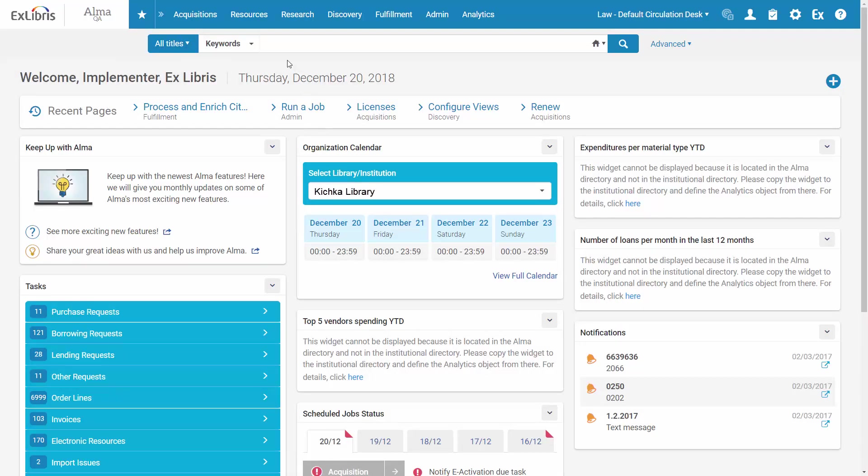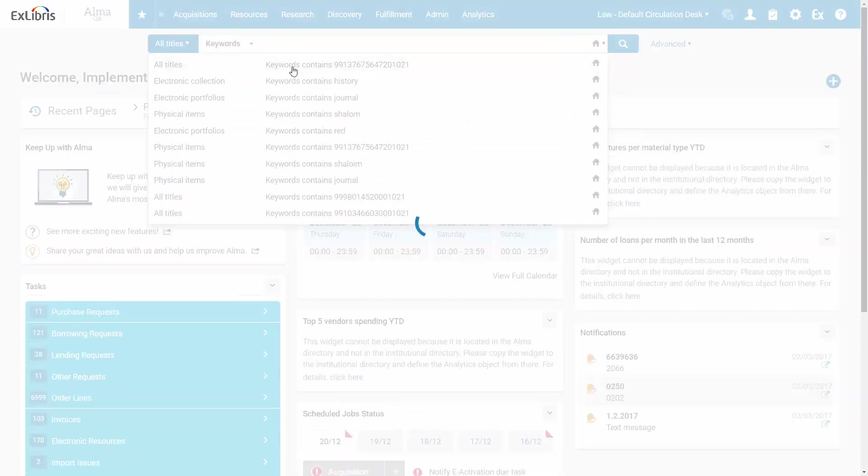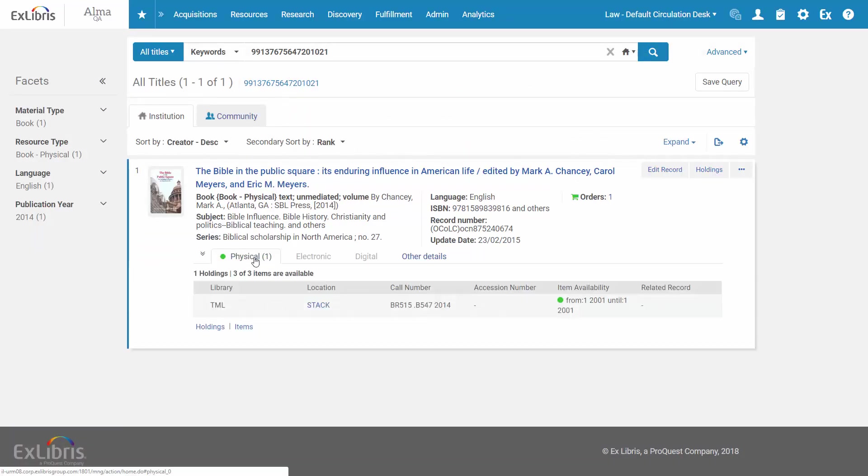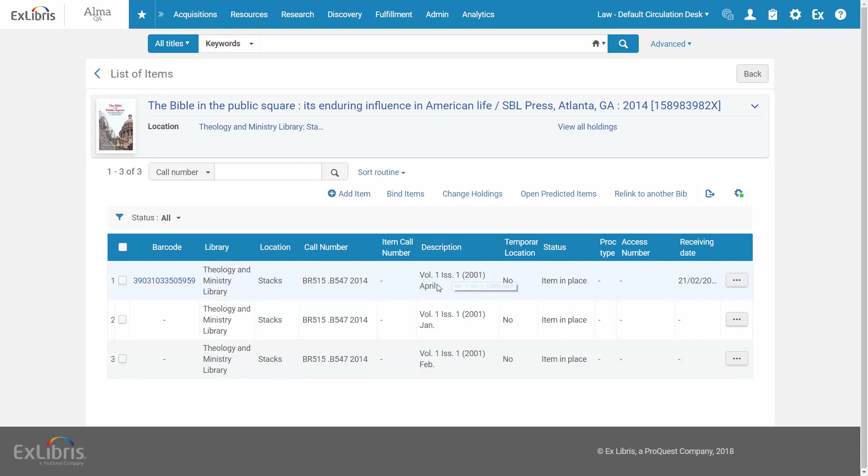From the ALMA homepage, let's search for a physical title. In the Physical Holdings tab, let's look at the list of items. We can see in the description that our items are not chronologically sorted as the April issue appears before the January issue.